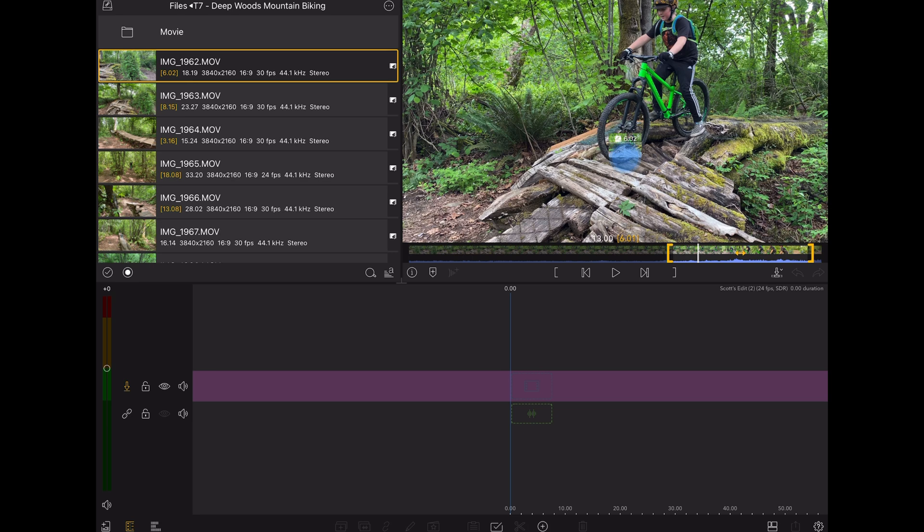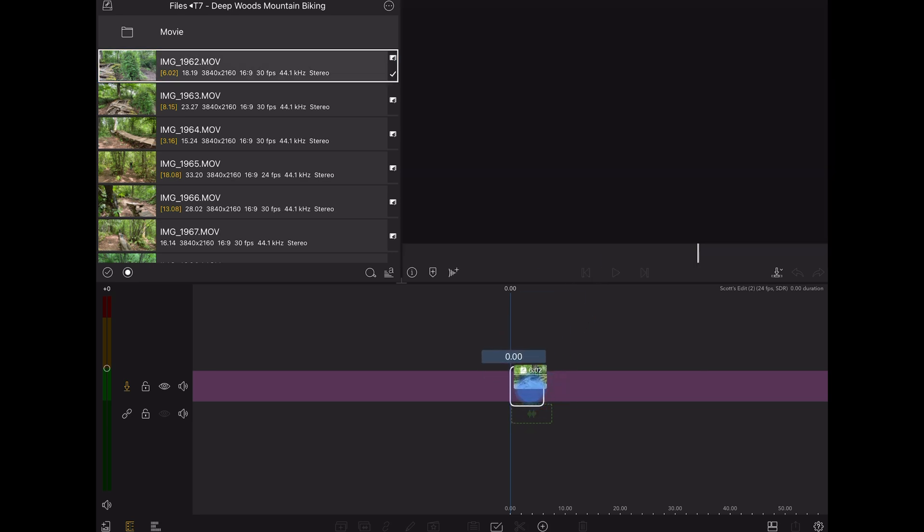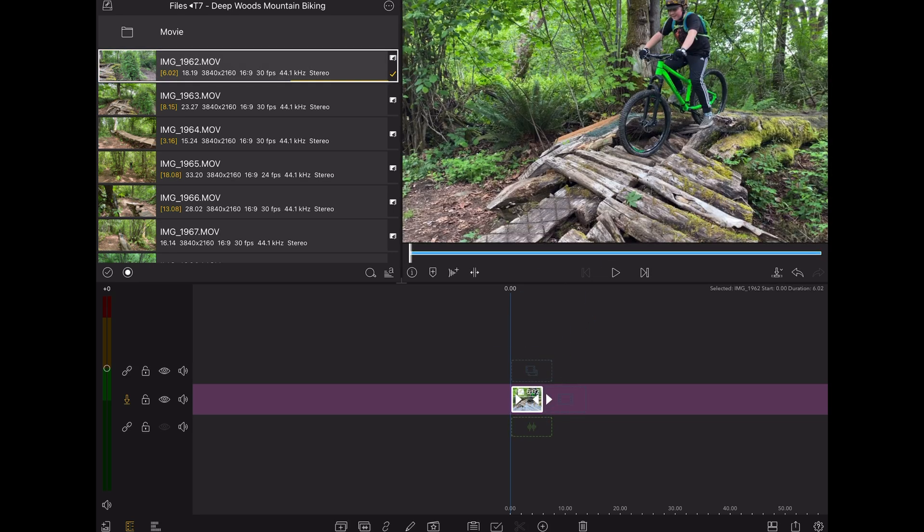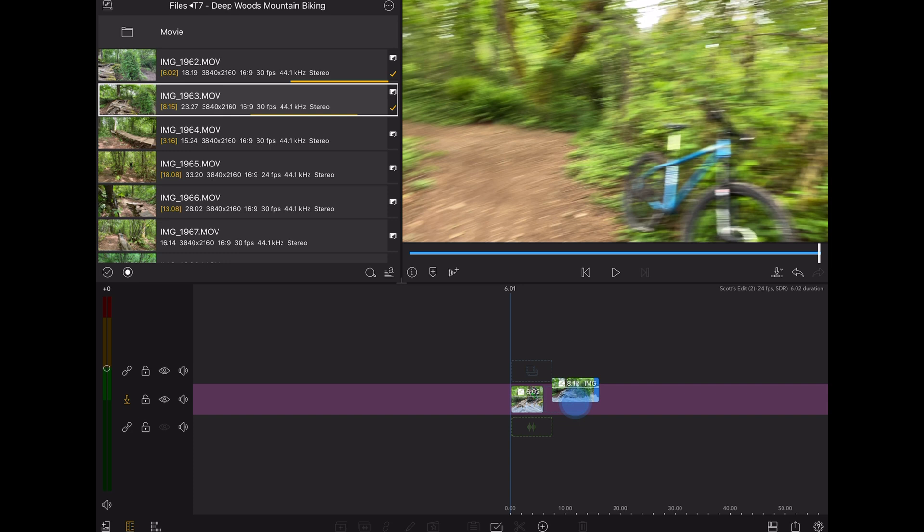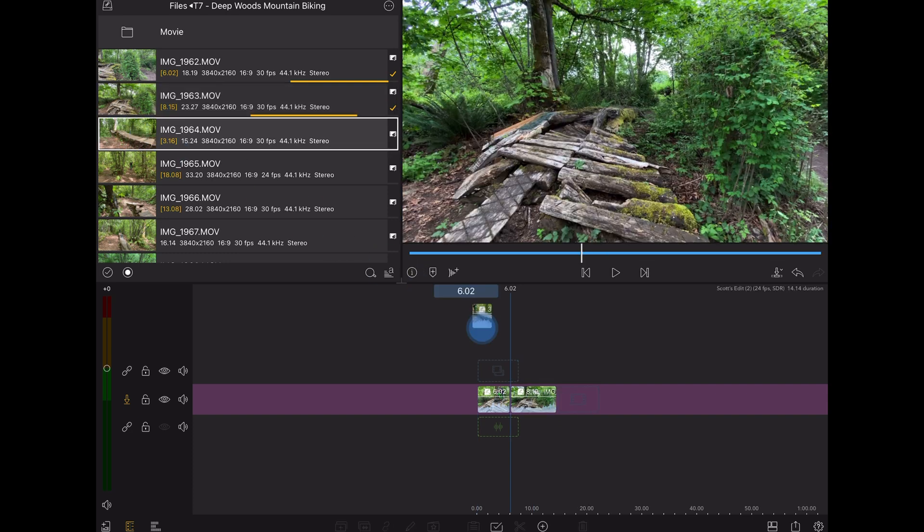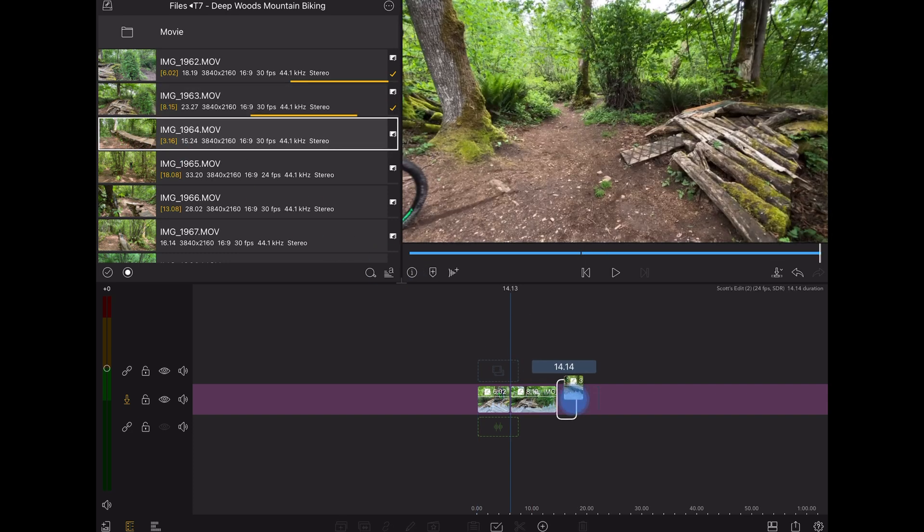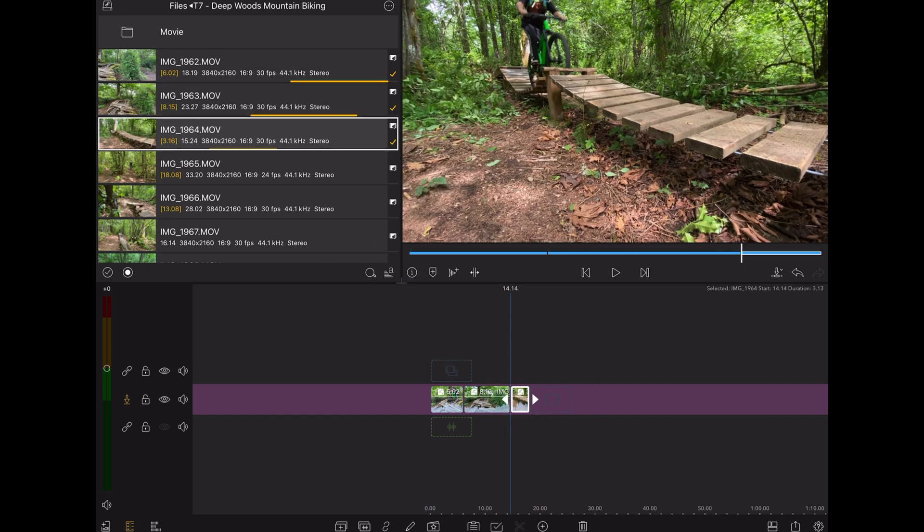And the cool thing is, as I pull these clips down to the timeline, LumaFusion is not caching this media on the iPad. I don't have a ton of storage on this device, so that's really handy.